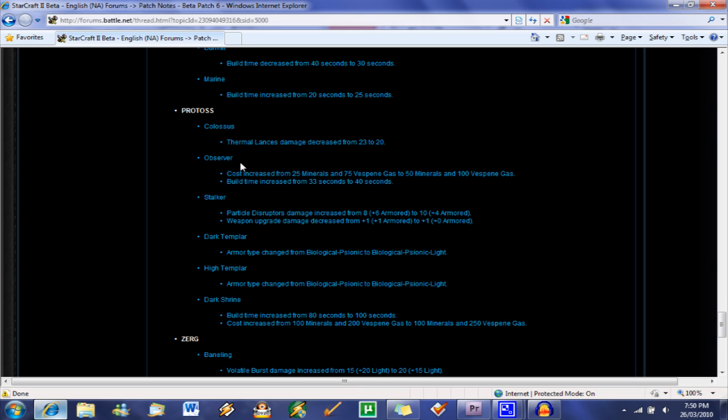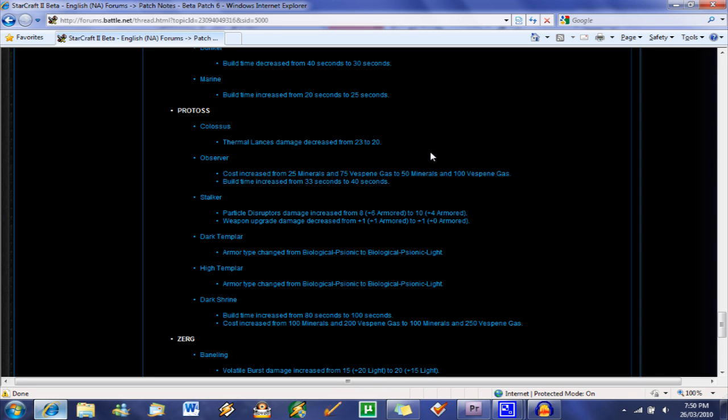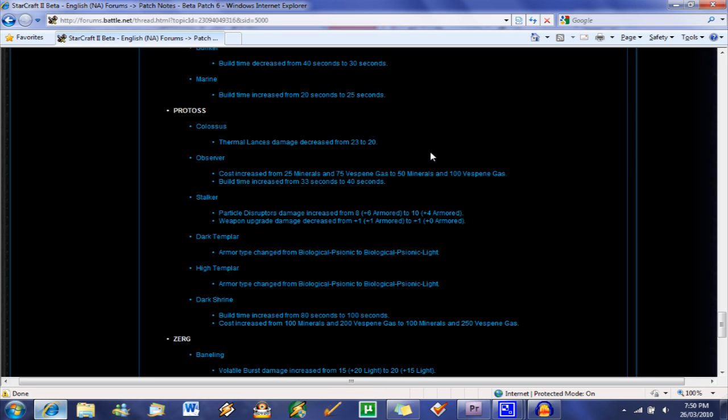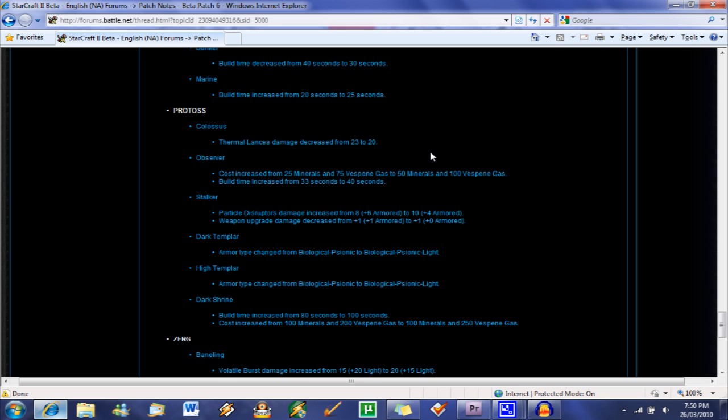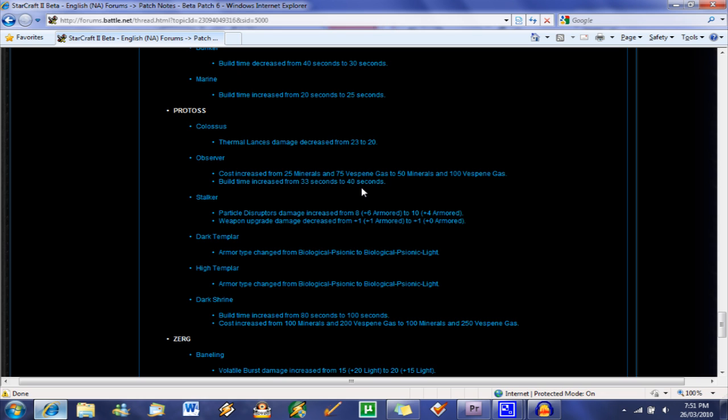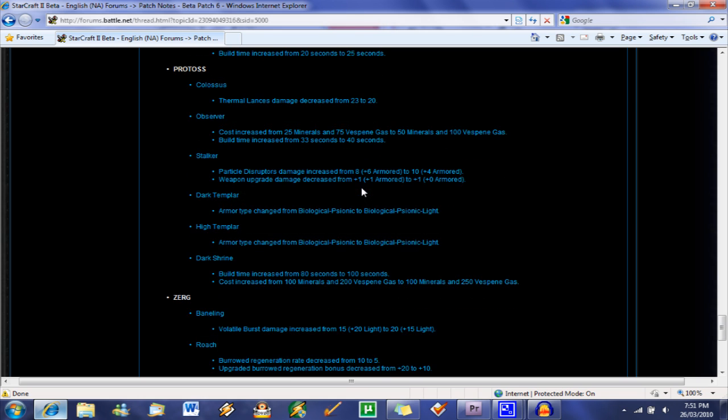Protoss. So we've got the Colossus. Thermal lances, damage decreased from 23 to 20. Not a big change. The Colossus is rarely used now. It's a lot less effective compared to other Protoss units. The Immortal. Imba. Anyways, so maybe we'll see the Colossus used even less now. I'm not too sure. They're more of a support ranged unit anyways. Observer. So we're going to see the Observer go up 25 in both gas and minerals and build time increased.